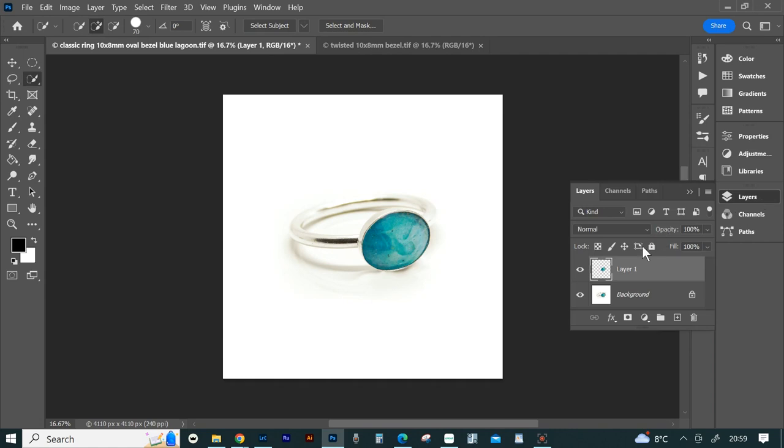Press Ctrl and J to duplicate this layer. If you click on layers you'll see the stone is on a separate layer to the ring.